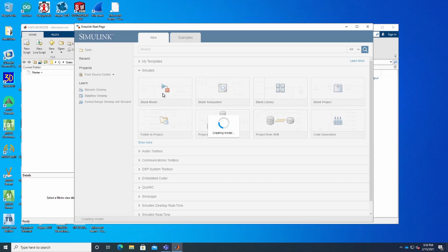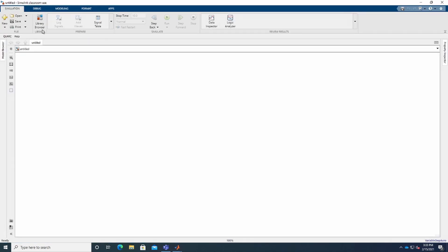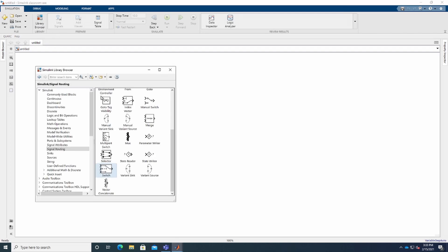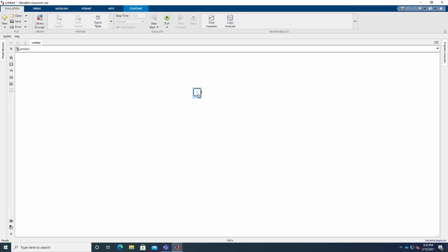I'll go to the blank model and create the up counter first. To create our model, the first thing we need to do is bring in a Constant block. To bring the Constant, I go to the Library Browser, then go to Commonly Used Blocks and bring the Constant right here. Then we are going to need an Adder.